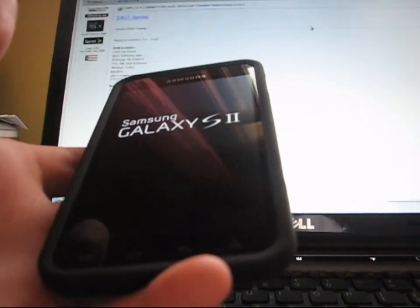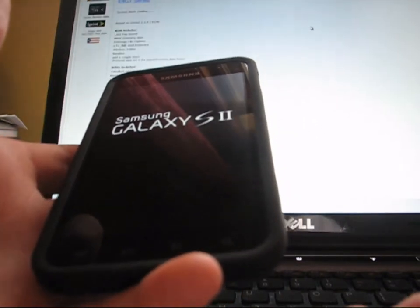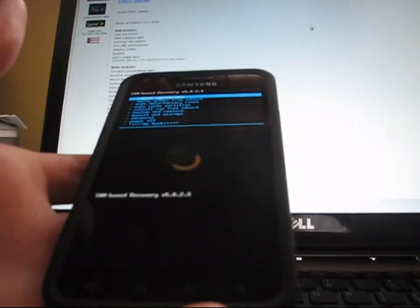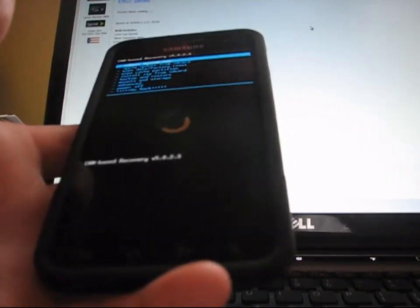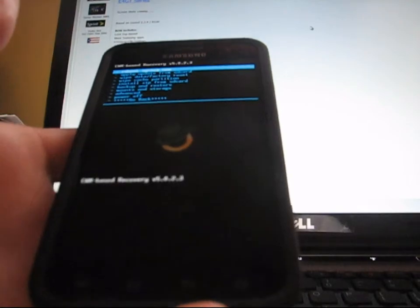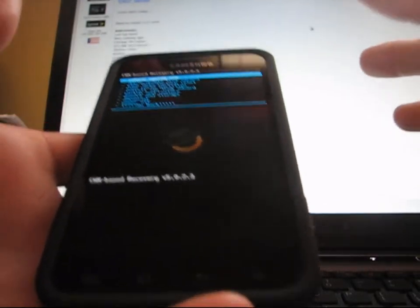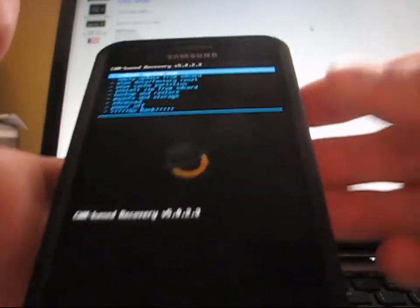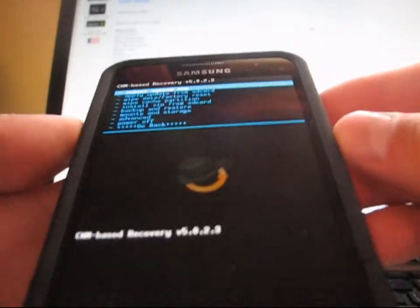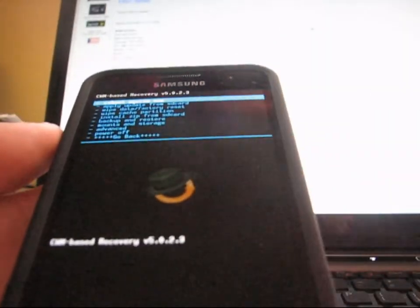You can also go back to that thread if you want to know some tweaks this ROM is going to have. I'll go through some of them in my review video as well, so be sure to stay tuned for that video. As you can see, now I'm in ClockworkMod.